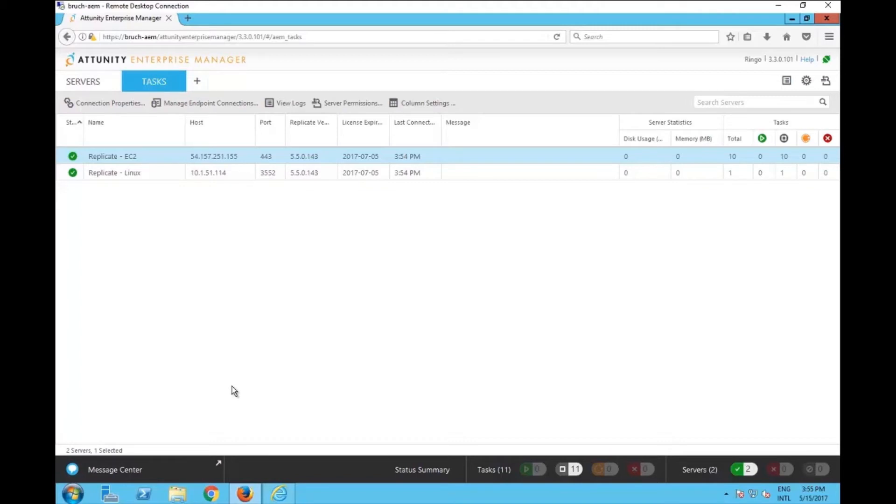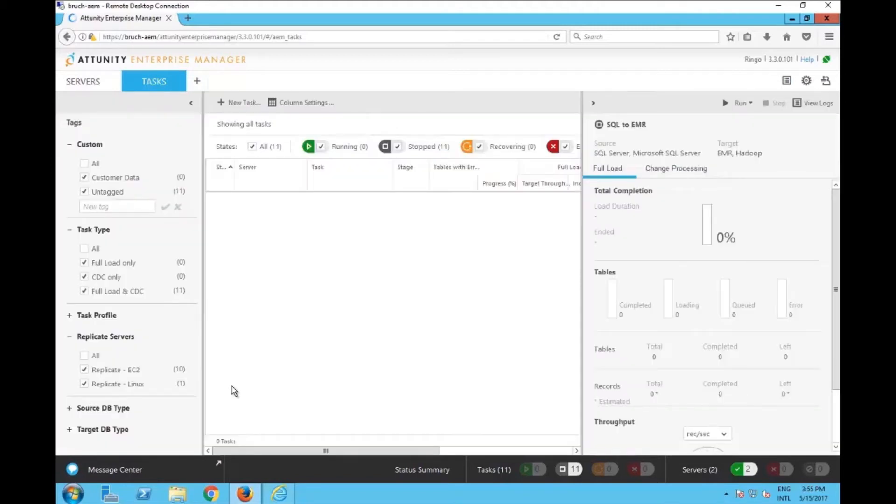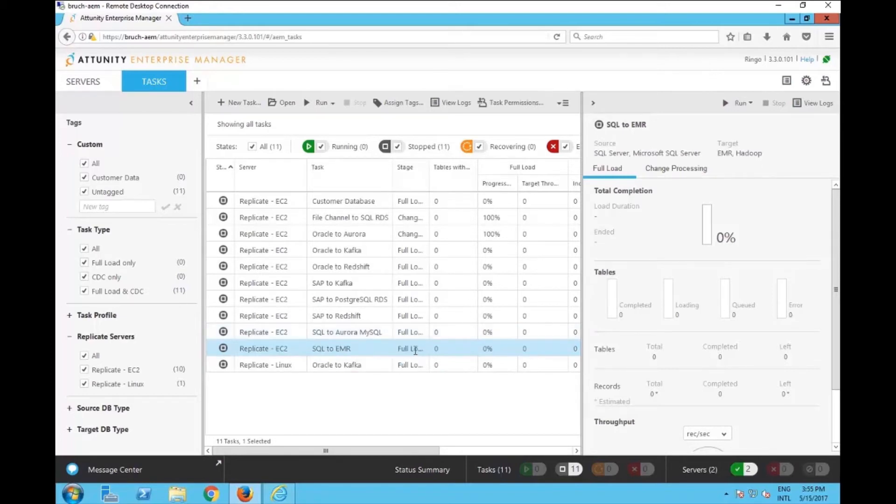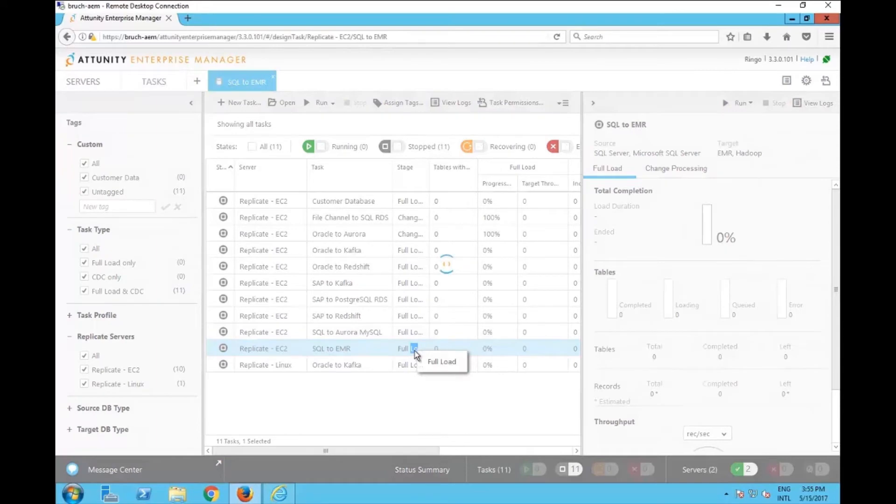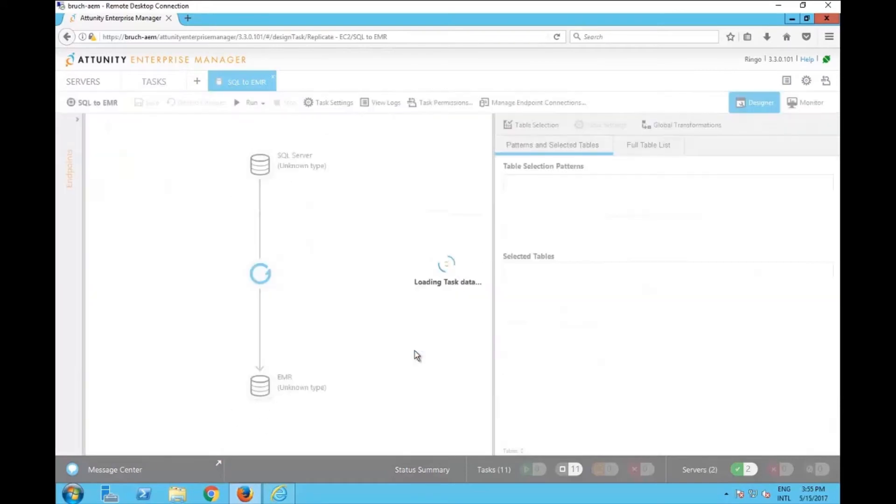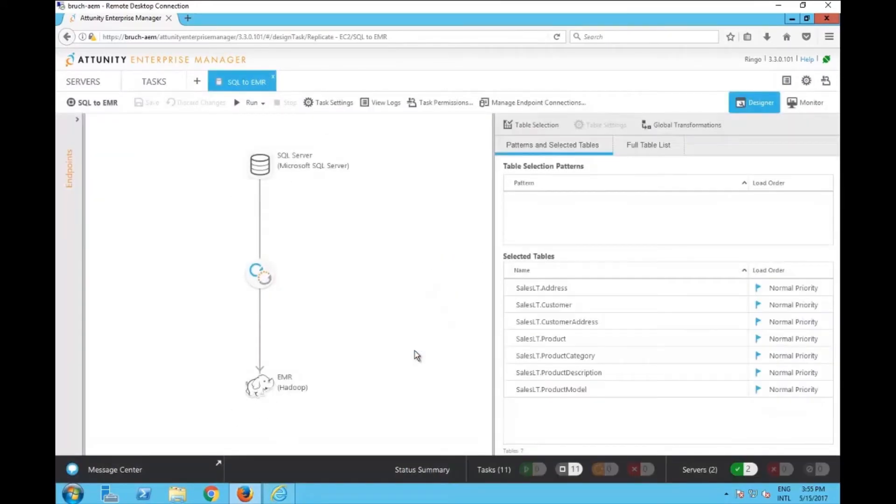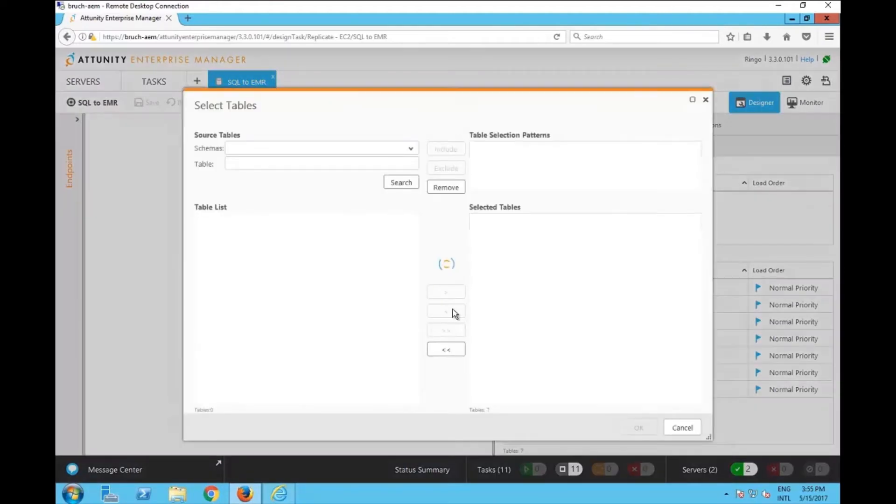So I'm going to go to the tasks here. I'm going to select one specific task that I want to change. I want to change the SQL to EMR. I'm going to double click on the task so it opens. And what I'm going to do is add or remove a specific table from here.